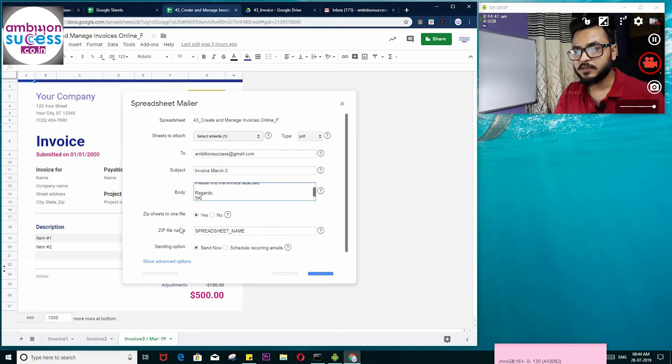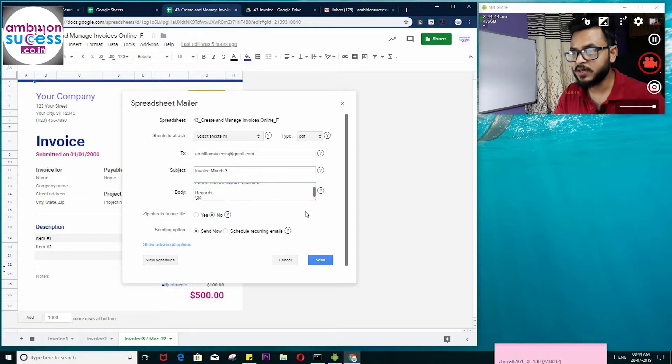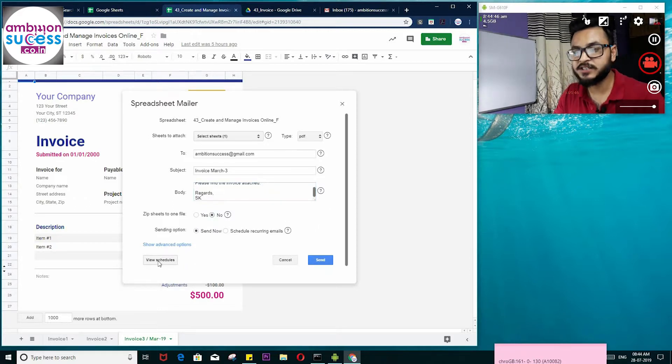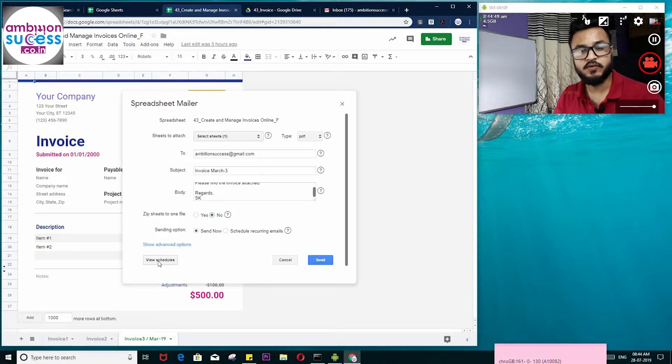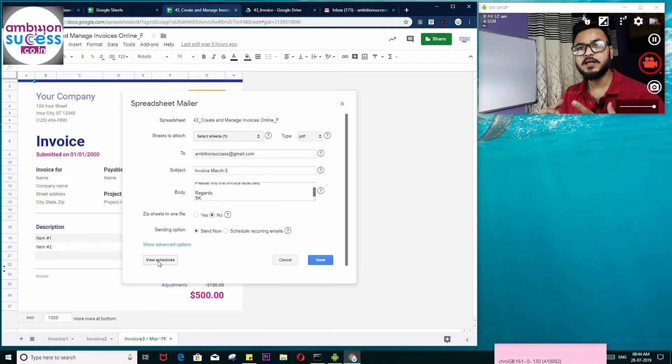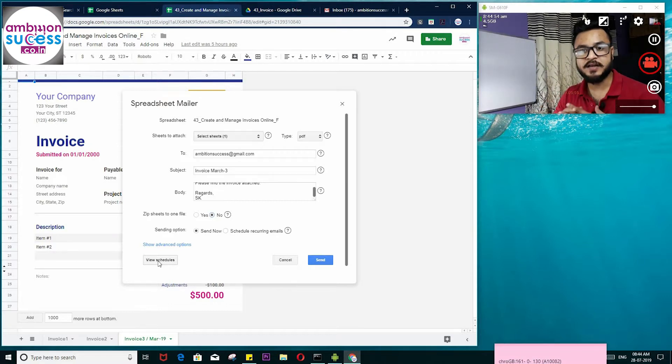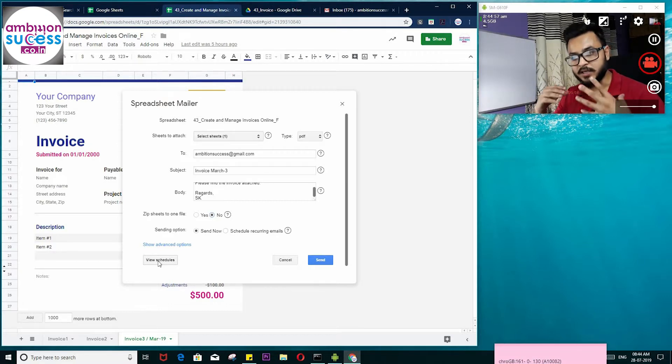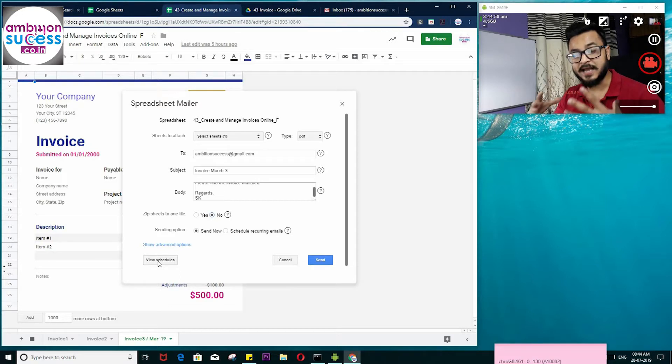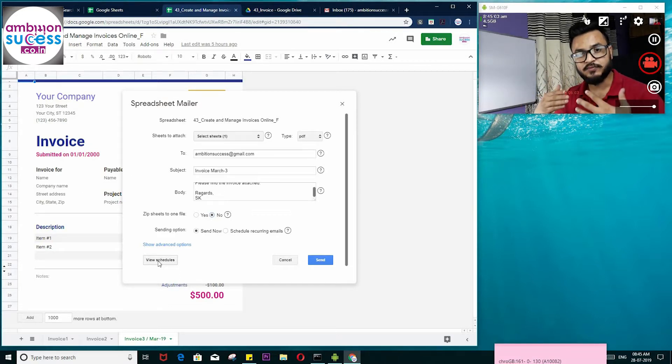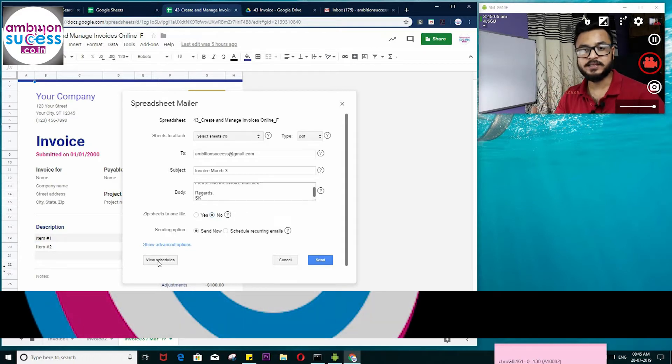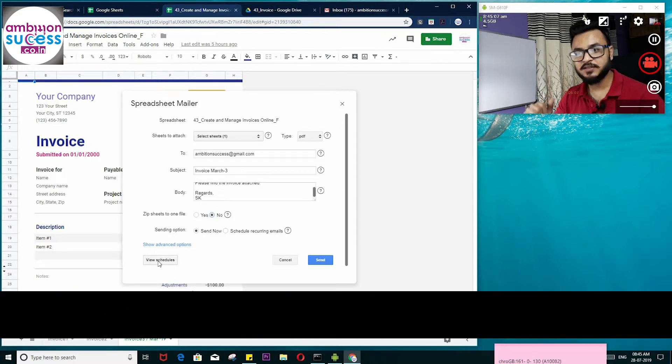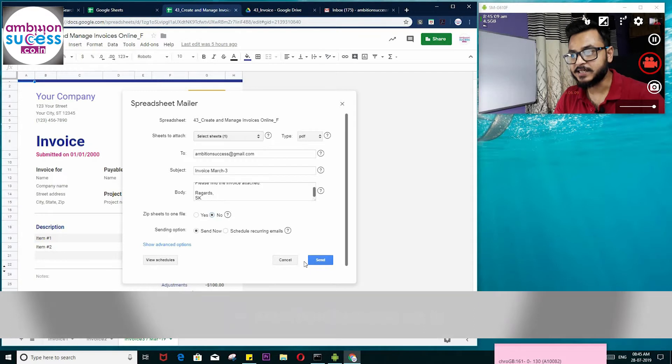You can also attach the file, which I don't want. Most importantly, you can schedule your invoice sending process. For example, if you schedule it, it will be automated, which is very cool. So let's send it.